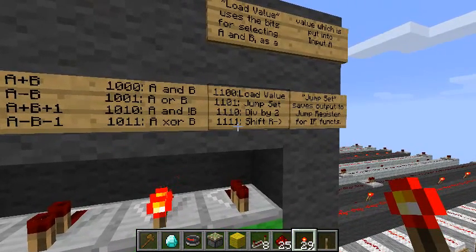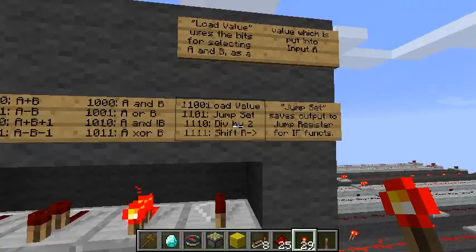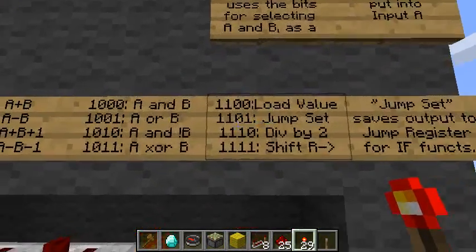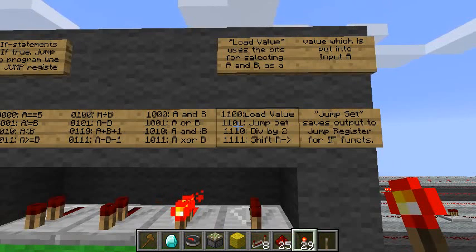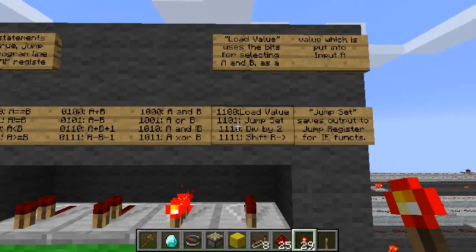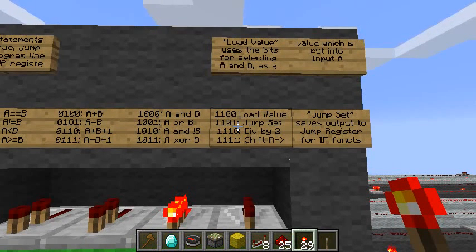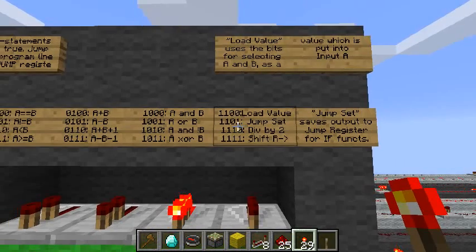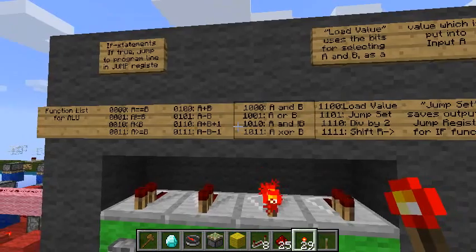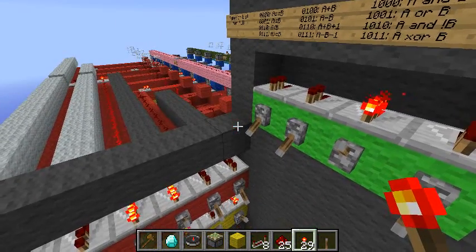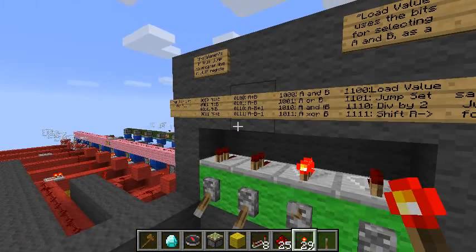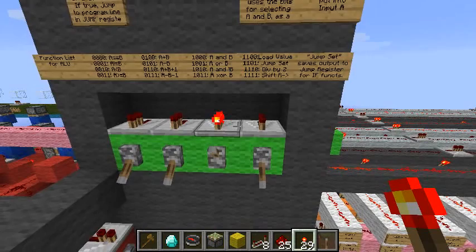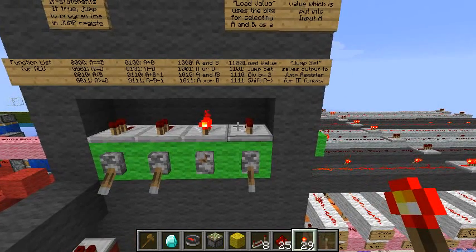There are two functions on here which the ALU doesn't actually handle — load value and jump set. Those are for the CPU itself. No math is done on the numbers; it just loads a value in directly and stores it in memory. The input is the output. It's not an ALU function, but since my CPU is going to be using this ALU to do its math, I needed to keep some slots free. My CPU is just going to have 16 different functions, so I narrowed it down to the 16 useful ones I could think of.